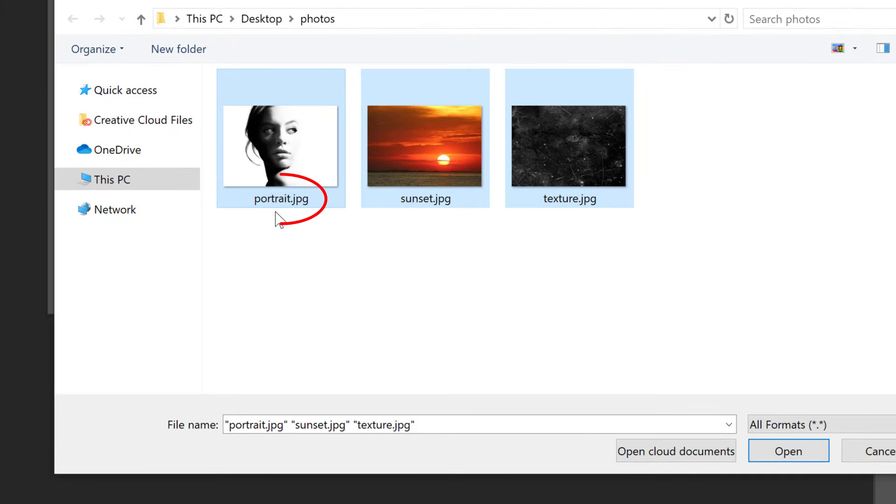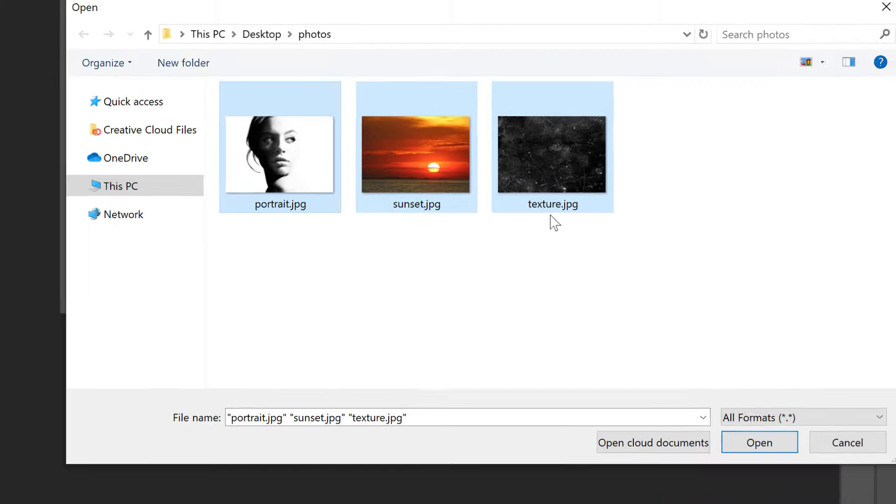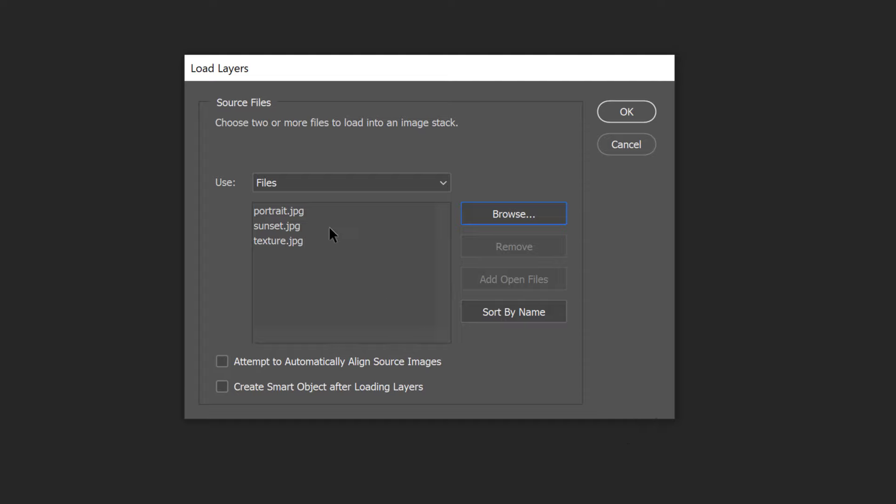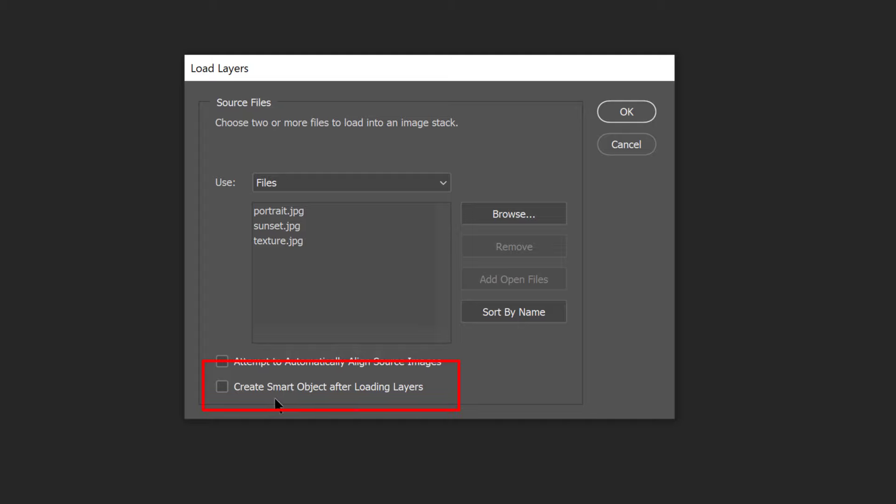We have Portrait, Sunset, and Texture. Photoshop will use these names when naming the layers, so it's a good idea to rename your files first. Then with your images selected, click Open. And the names of your files appear in the list. If you selected a file by mistake, click on its name to highlight it, and then click Remove. Leave the two options at the bottom of the dialog box, attempt to automatically align source images, and Create Smart Object After Loading Layers unchecked, and then click OK to load your images.